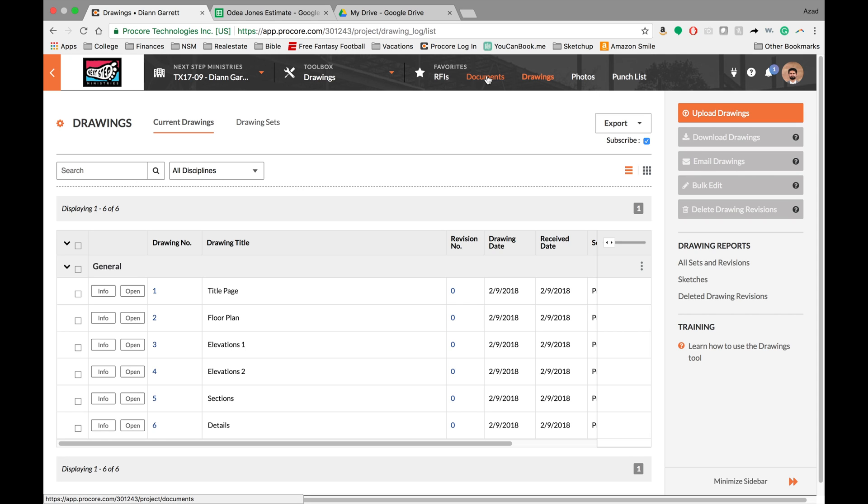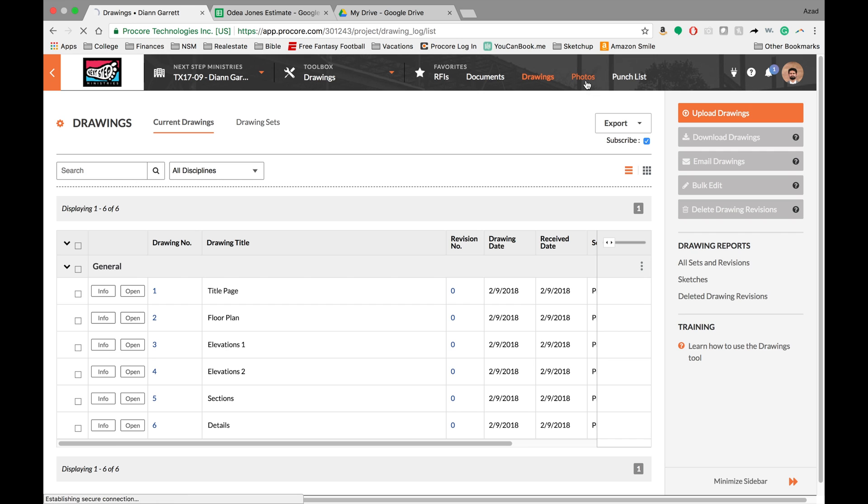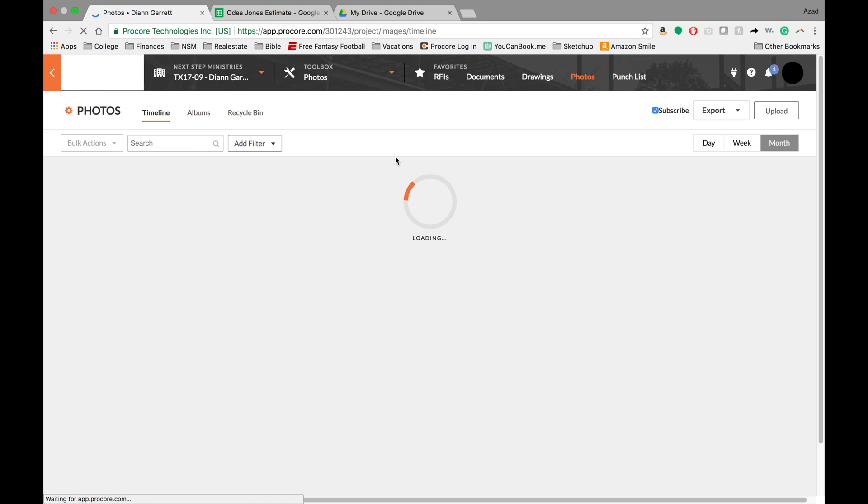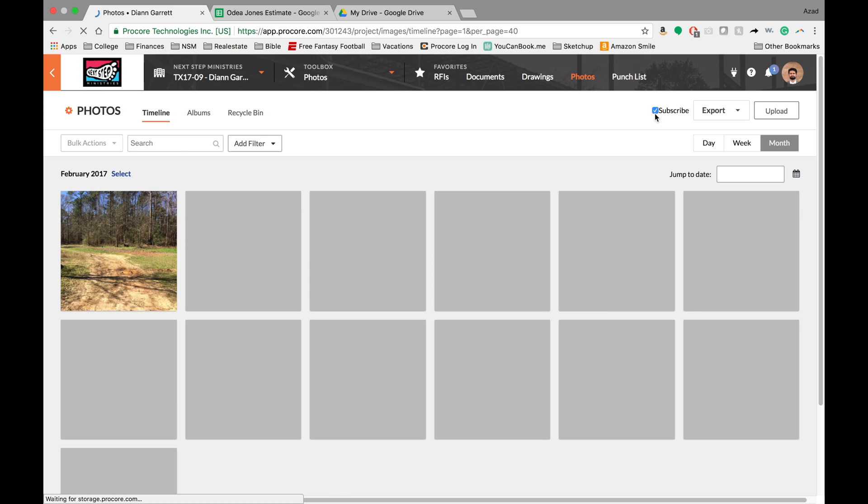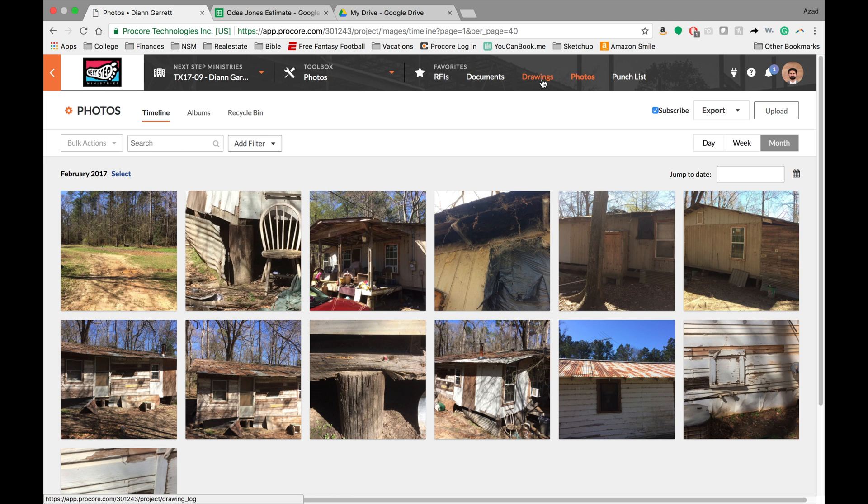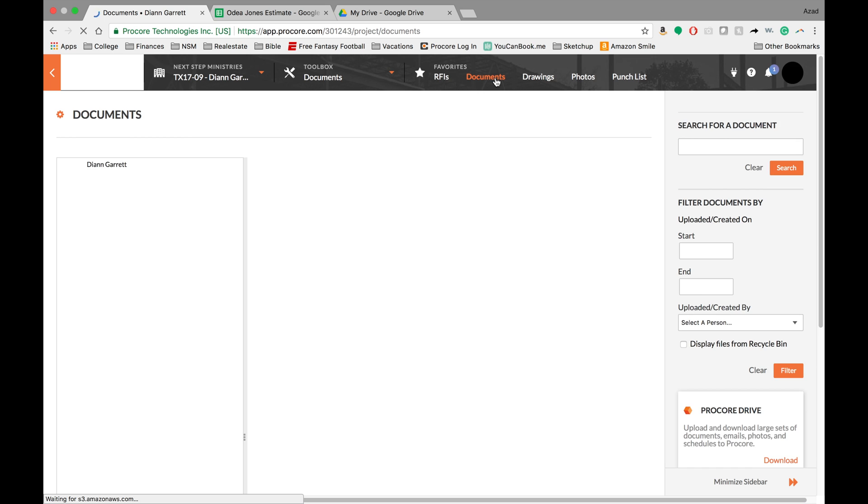What's great about this is you can do it with documents, you can do it with photos, and you can do it with a few other tools within Procore that allow you to keep up to date on every single project. The only thing that's bad about it is that you have to go in and do it for every single project. So if you have a lot of projects, that could be really tough. So as you can see here, I'm subscribed to the photos, I'm subscribed to the drawings, and I'm also subscribed to the documents.